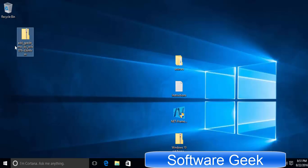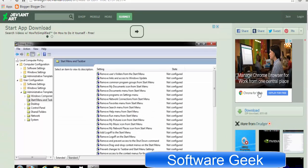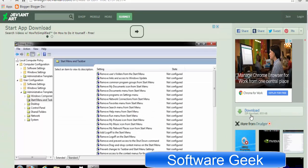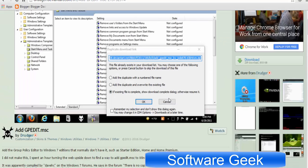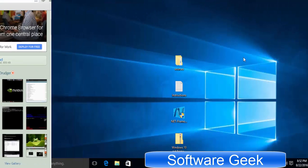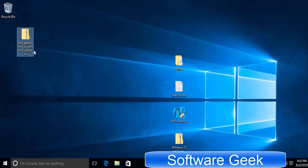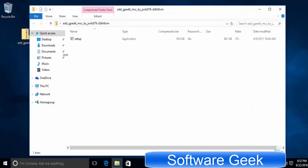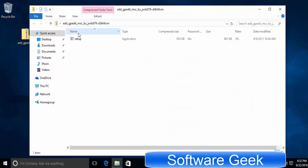Please download a tiny utility named adgpedit.msc from deviantart.com. Please look into description to find the download link. Now extract it after having downloaded this tiny utility.